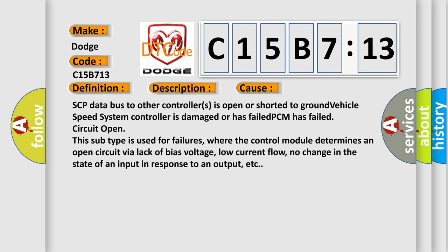This subtype is used for failures, where the control module determines an open circuit via lack of bias voltage, low current flow, no change in the state of an input in response to an output, etc.